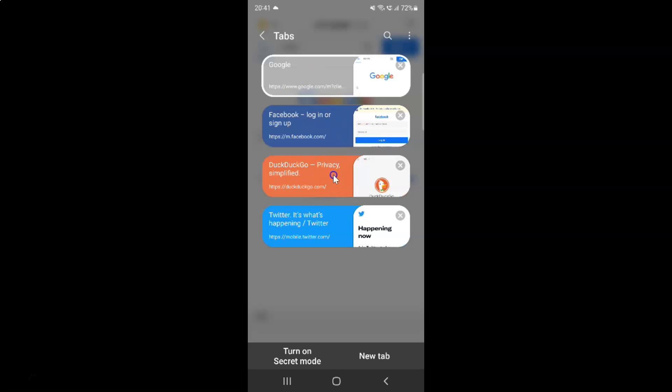To close all open tabs at once, you have to tap on these three vertical dots at the top right on this tabs screen. Let me tap on it.